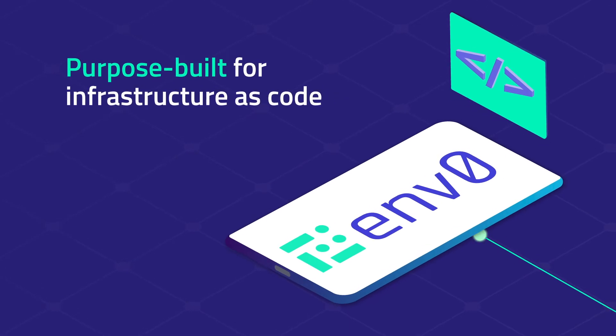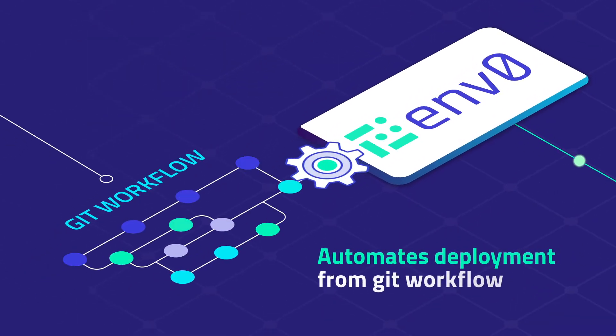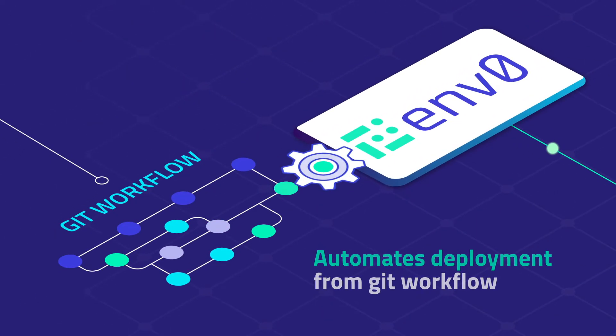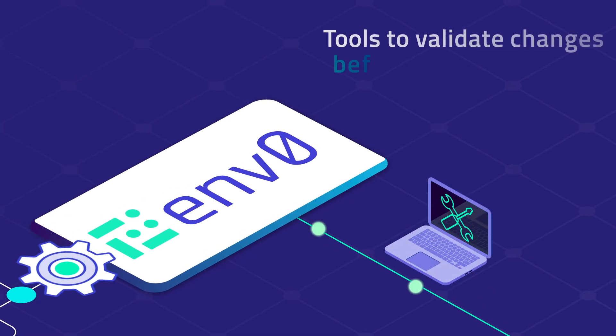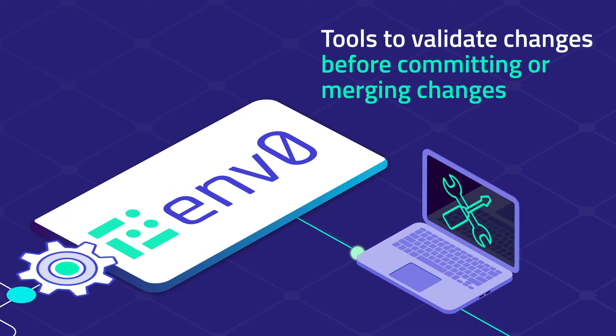Purpose built for Infrastructure as Code, MZero automates deployment from Git workflow with tools to validate changes before committing or merging changes.